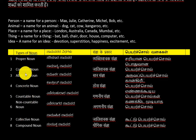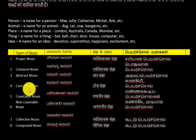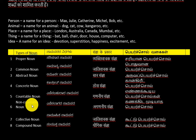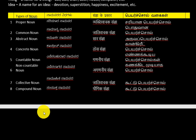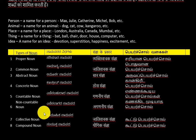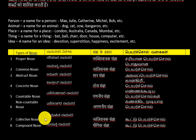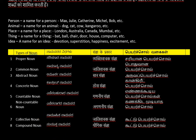The eight types of nouns are: proper noun, common noun, abstract noun, concrete noun, countable noun, non-countable noun, collective noun, and compound noun. These are today's topics. Do like my videos and subscribe to my channel for such short videos. I'll keep updating more videos in upcoming classes. Thank you, have a great day, bye!